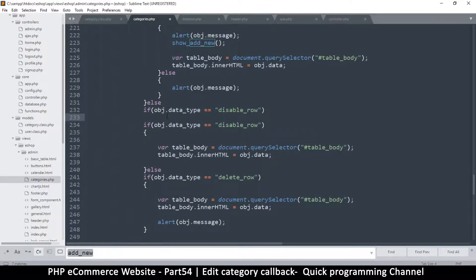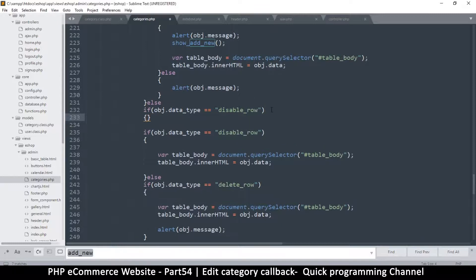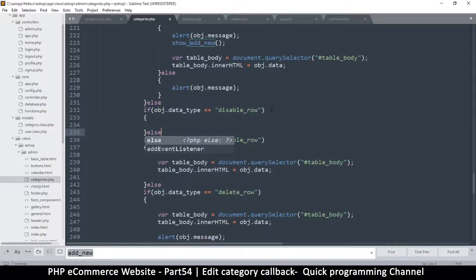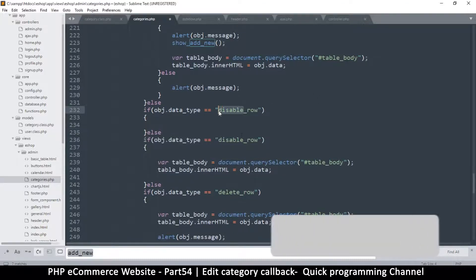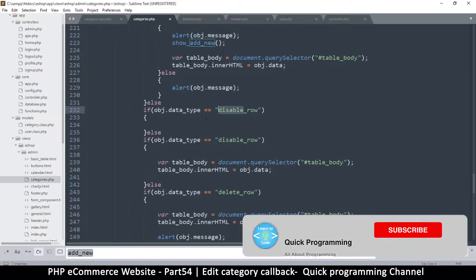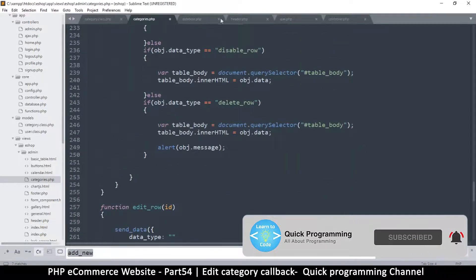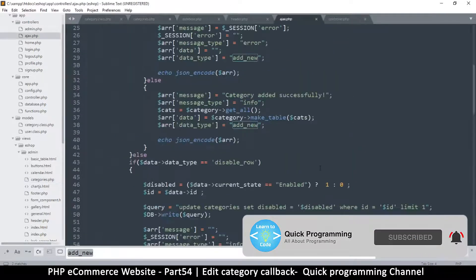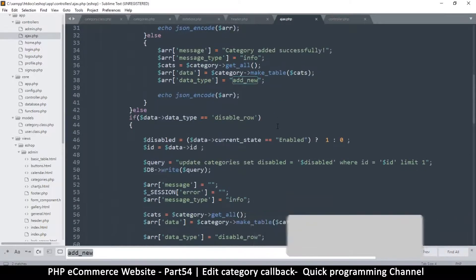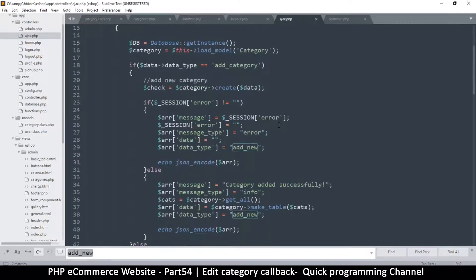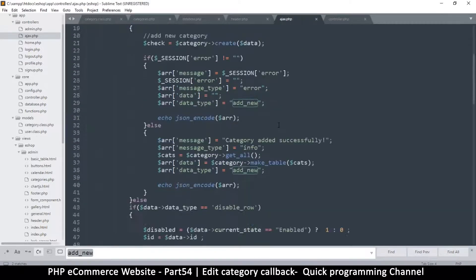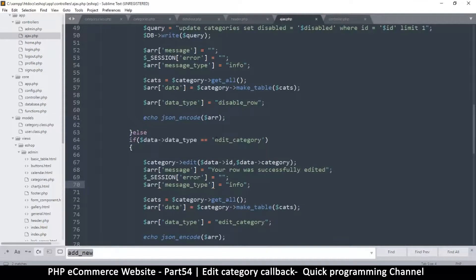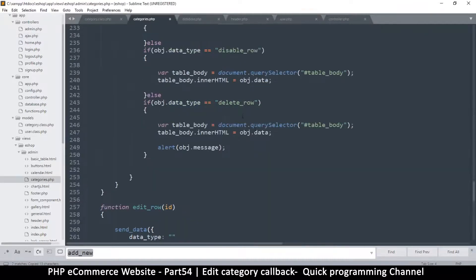I will put those like that and then put the else statement there. The data type here is, let's come back to ajax and see what we are returning as the data type. Edit_category, that's the one.